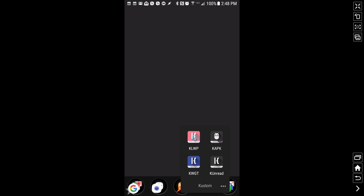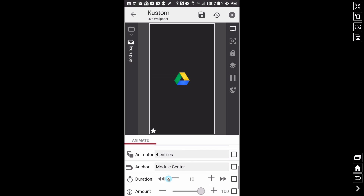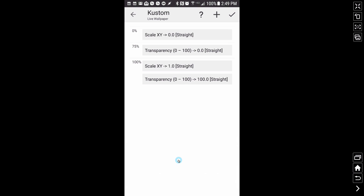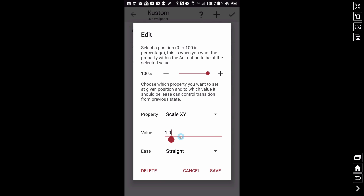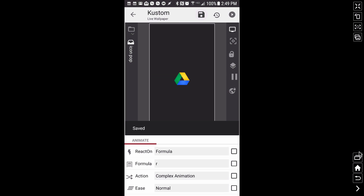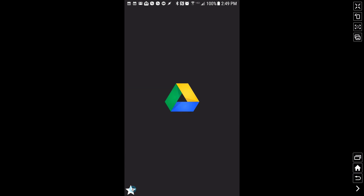I'd like the pop to be a little faster, so I'll set the duration to about 5 as well — half a second. You can also make the pop bigger: in the entries for the pop, instead of scale XY being 1, set it to 3 — it will animate to three times its original size. Let's check this out. See how that pop was a lot bigger? That's us adjusting the scale XY in the complex animations.